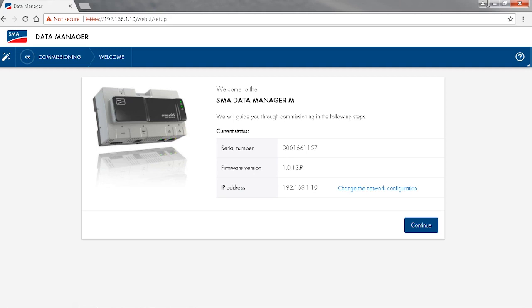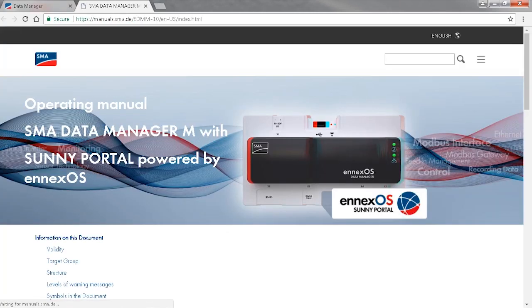We are now on the start screen of the not yet commissioned SMA Data Manager M. If you need further information, you can always click on the question mark in the top right corner. This will open a help dialog.